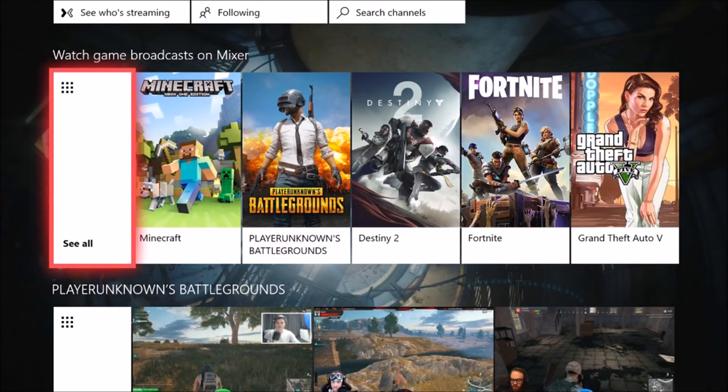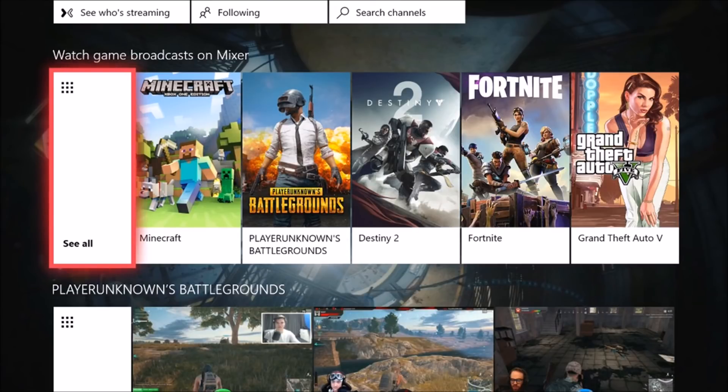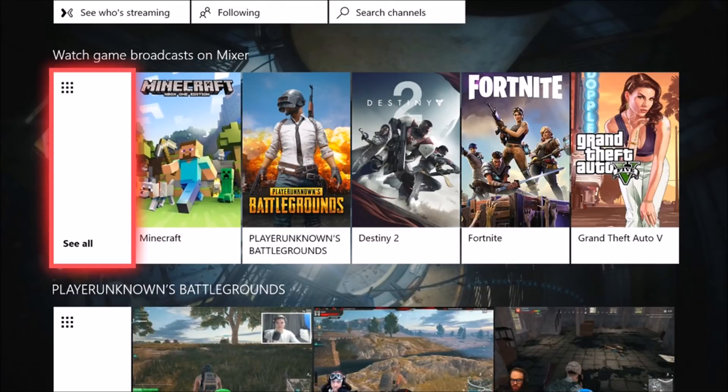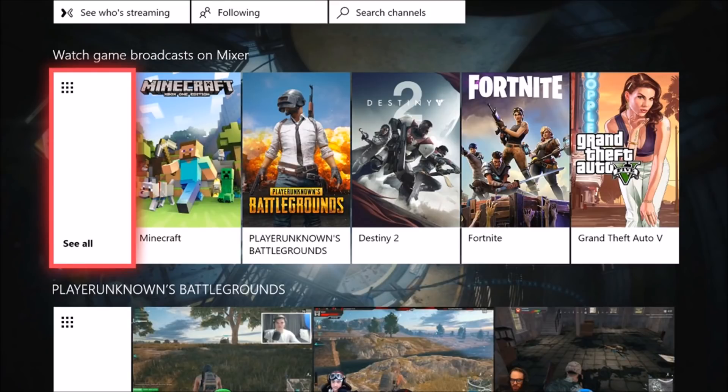Mixer is an up-and-coming streaming platform I stream on and I'm partnered on. Today we're going to teach you guys how to stream on it from the console directly. If you guys want to go make a Mixer account, I'll link the website down below as well. If you want to go follow me, my Mixer is down below as well.